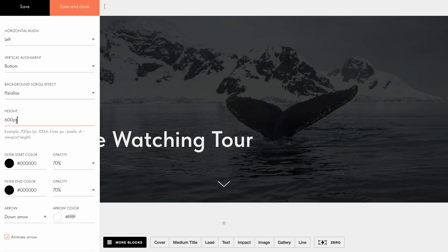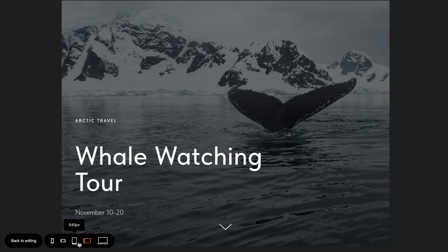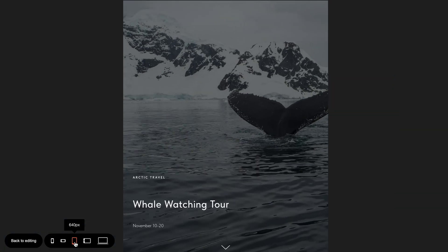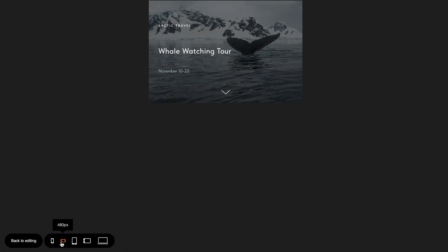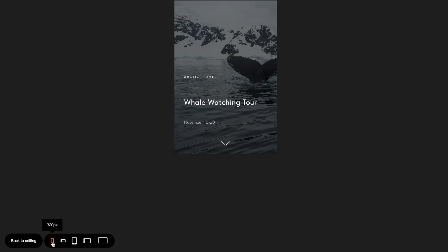I'll keep the height set to 100 VH to ensure the cover always fits the screen, no matter what device or screen size the visitor is using.